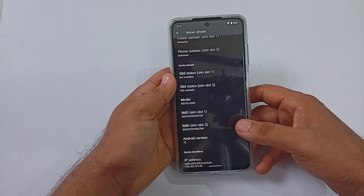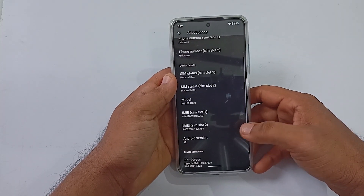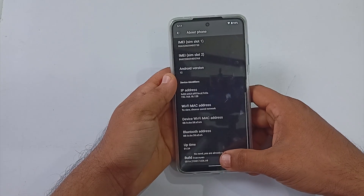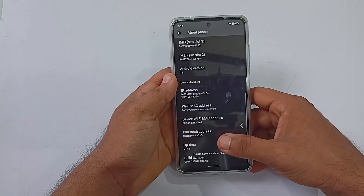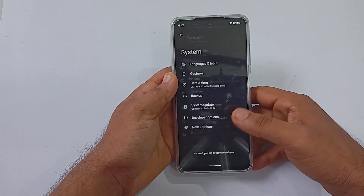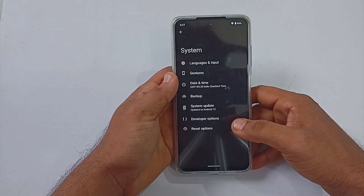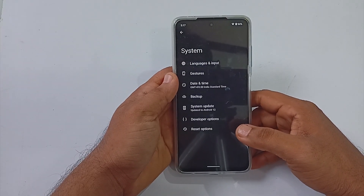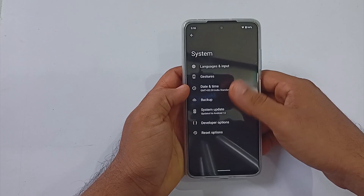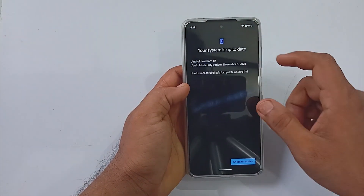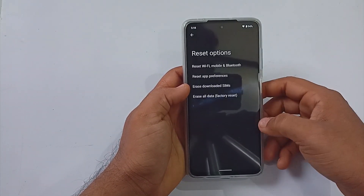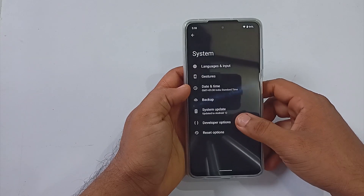The Android security patch they are using is from 5th November 2021. The stock kernel is present and is called something like Gelda, which is based on the Linux 4.14 kernel. SELinux is enforcing by default in this build. Under system settings, a system update option is available, and the developer option is enabled by default.